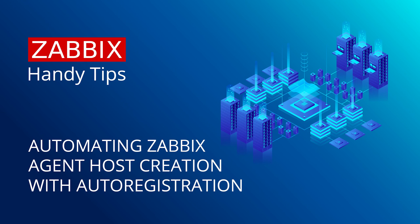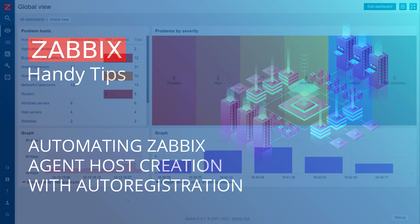Hello and welcome to Zabbix Handy Tips. Today we will learn how to configure Zabbix agent autoregistration so we can automatically deploy our Zabbix active agent hosts.